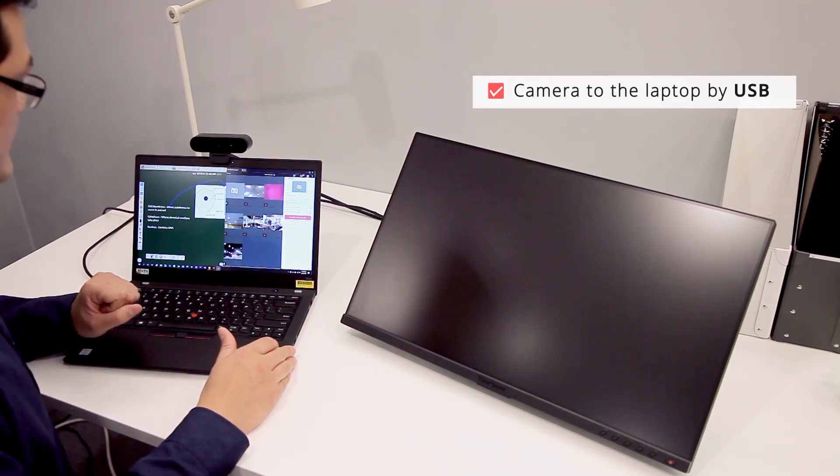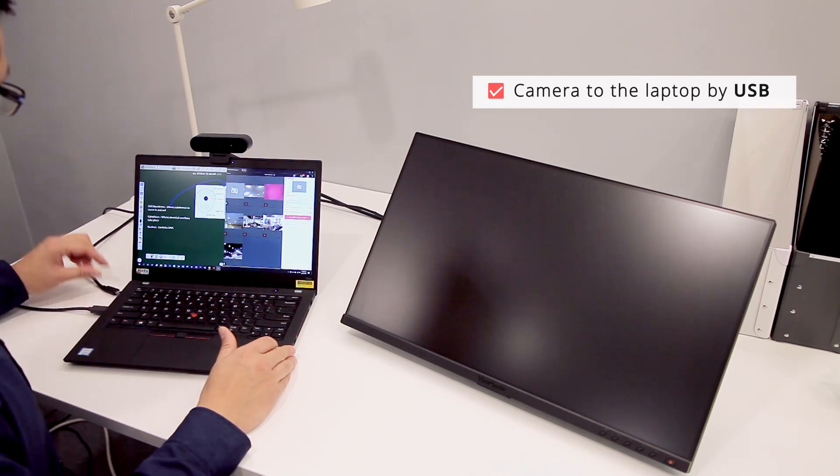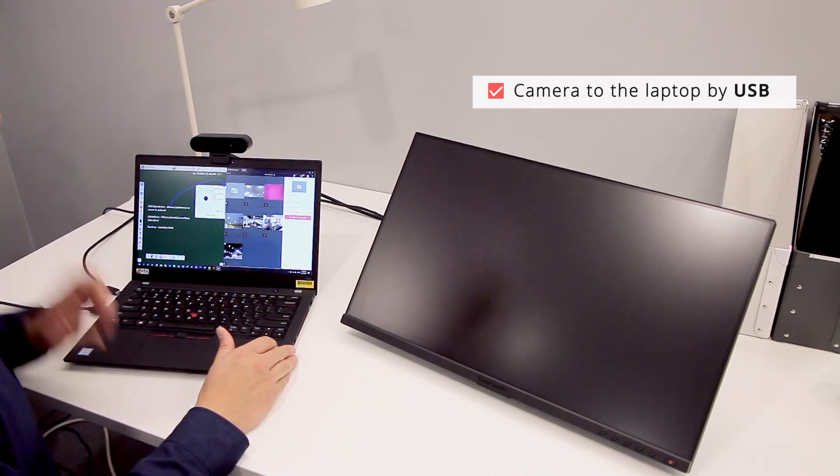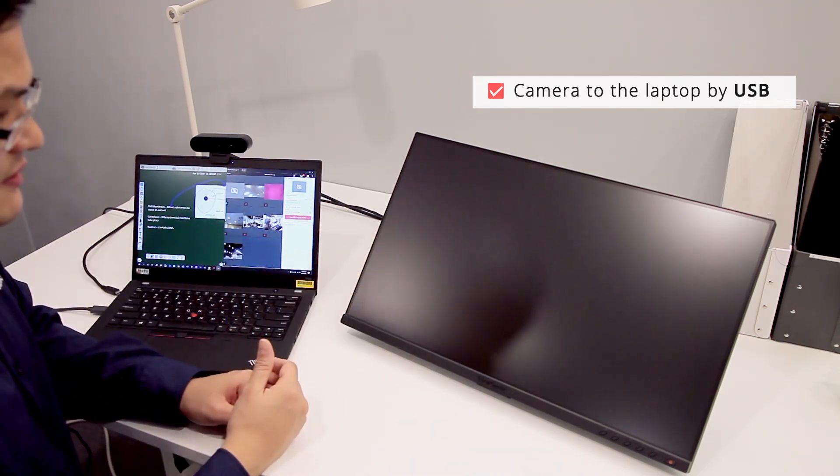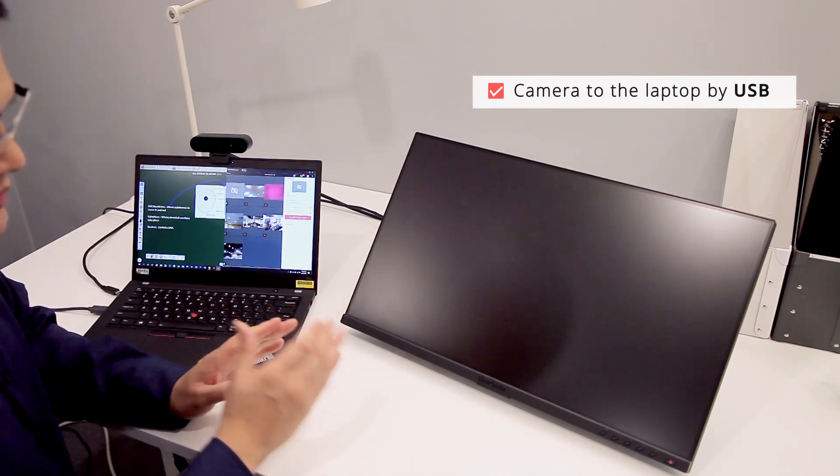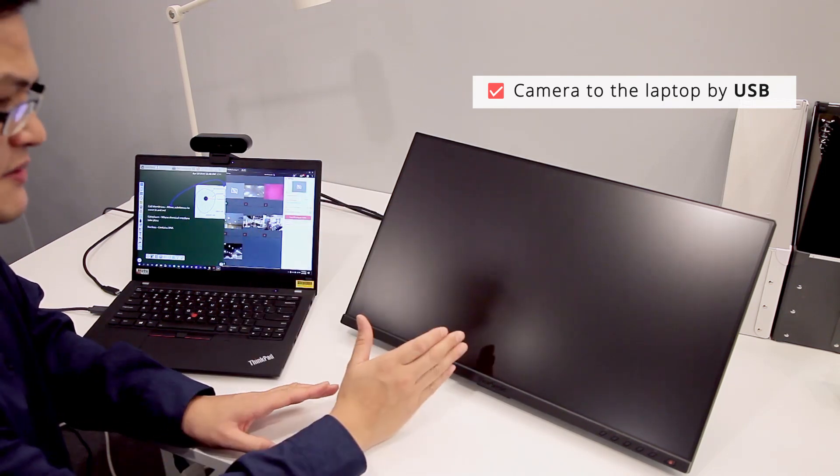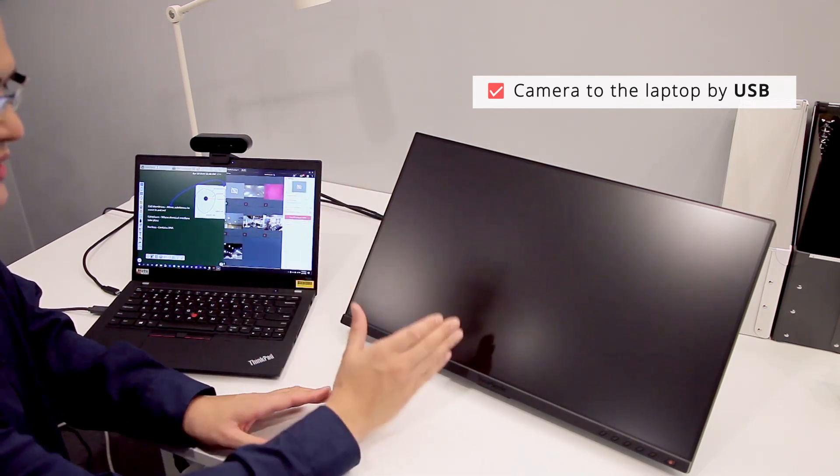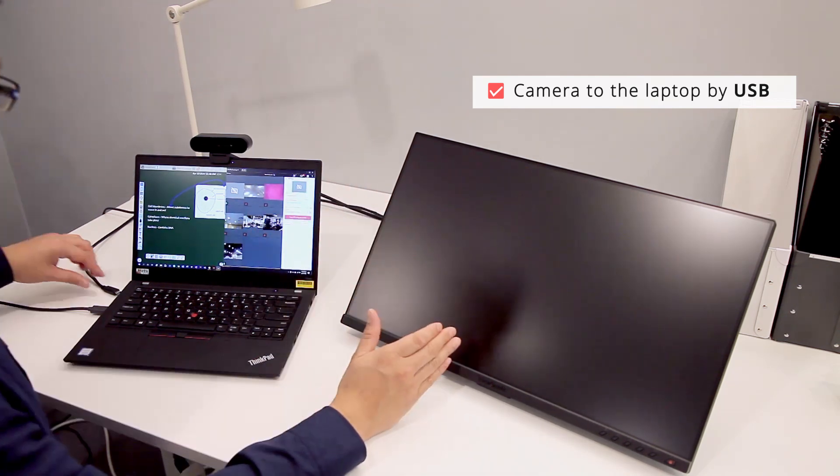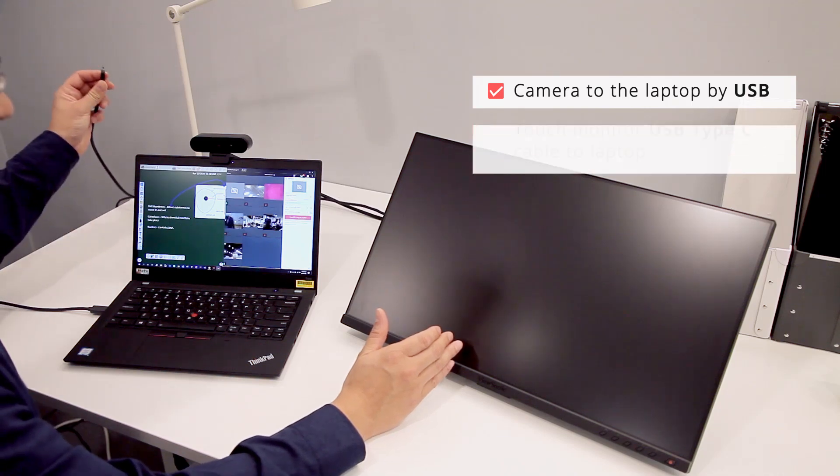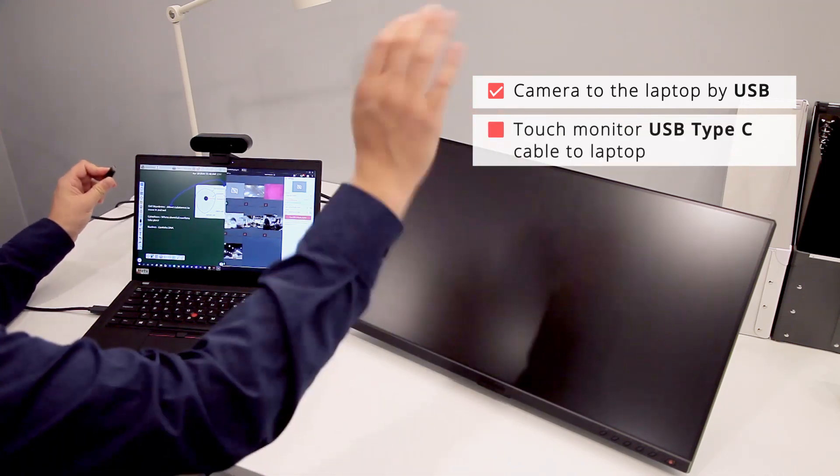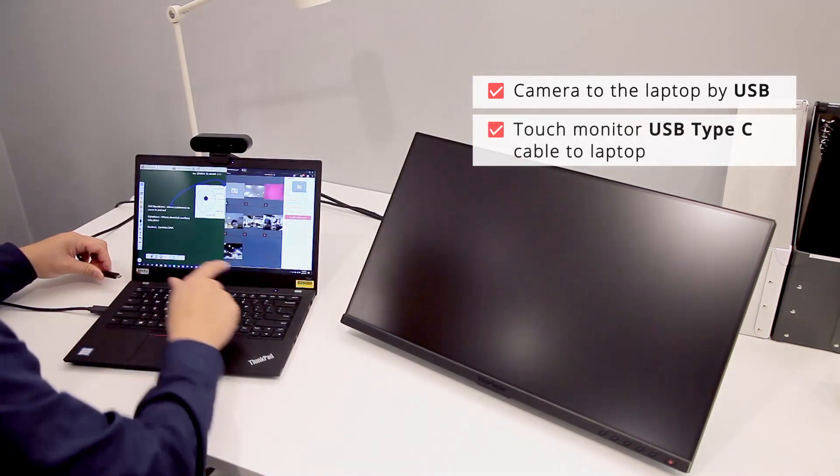Now once we have the camera set up, because it has my microphone, the next thing I'm going to set up is the touch monitor. First, I want to make sure the touch monitor is powered on and the power cord is connected. In this case, I'm going to use a USB-C cable to connect the monitor to my laptop.